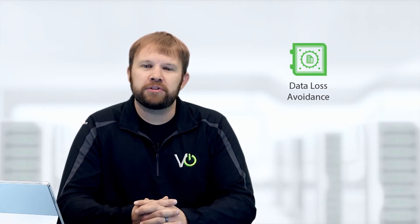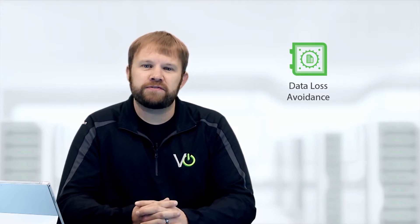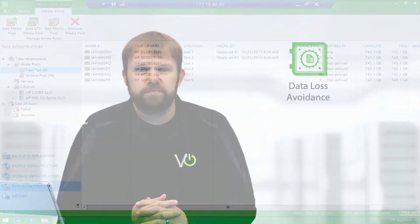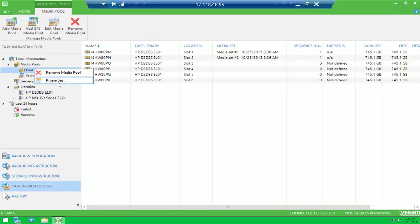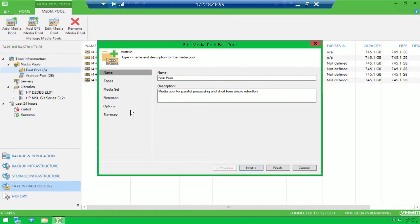Let's take a more in-depth look at a few of these features in our lab. Now that we're in the lab, let's take a look at one of the new features we're going to be discussing today around native tape support, and that is parallel processing.